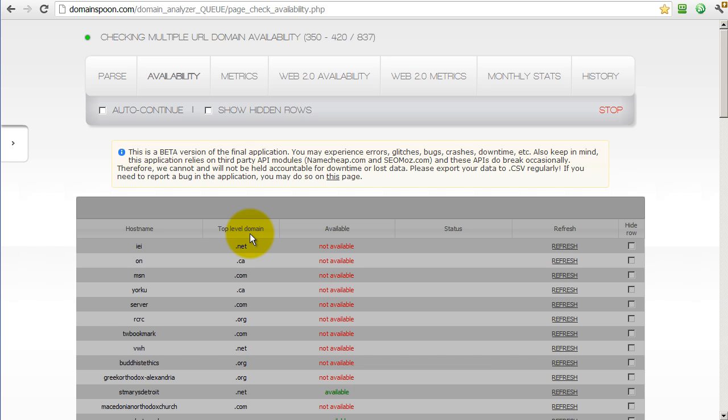However, after the domains are checked, the overlay will disappear, and you can sort through the columns or look at the other pages with navigation at the bottom of the screen.